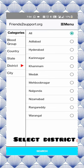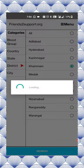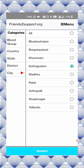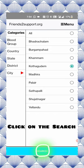I'm going to check Khambam. Khambam is in the district. Click the search button.